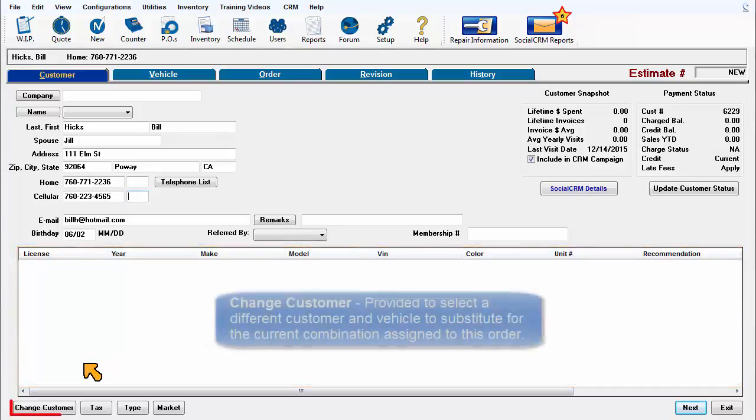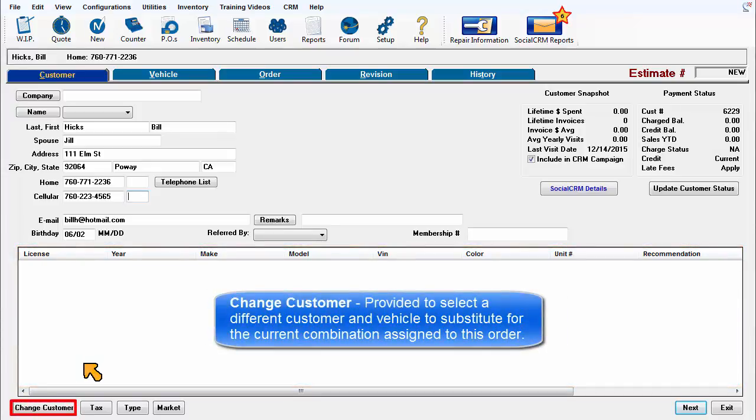Change customer is provided to select a different customer and vehicle to substitute for the current combination assigned to the open order.